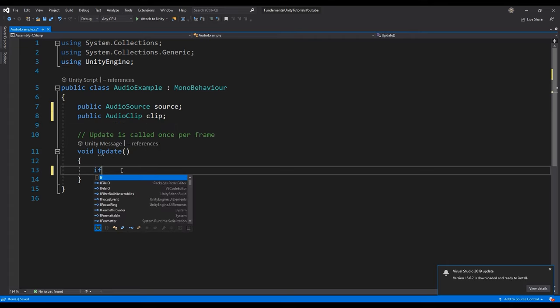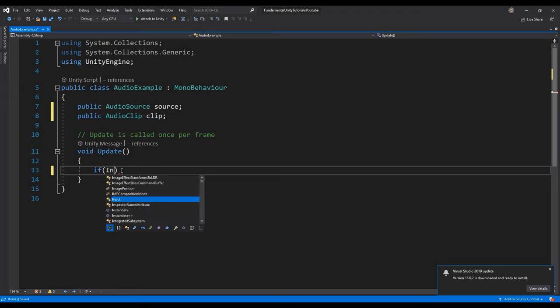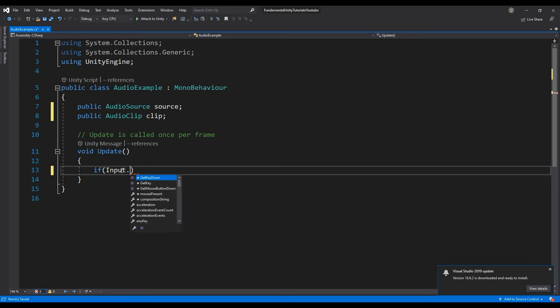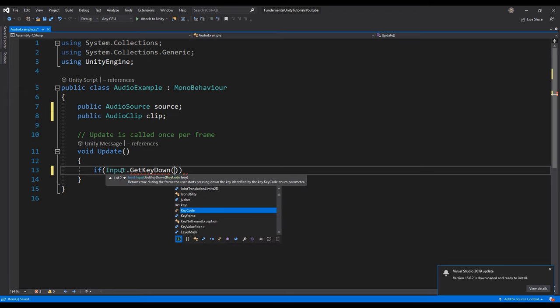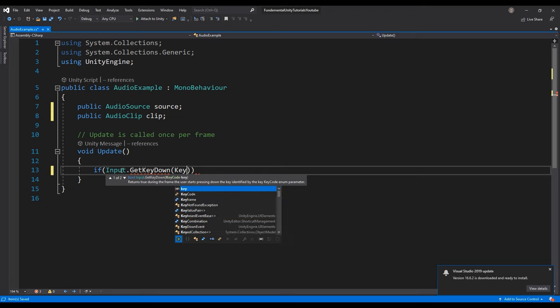To play the clip from the source, use the play one-shot function from the audio source class object with the clip as a parameter.